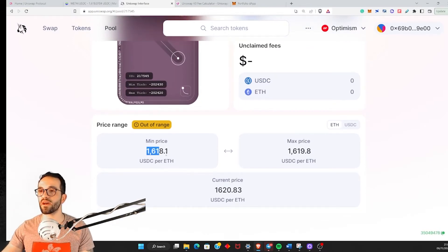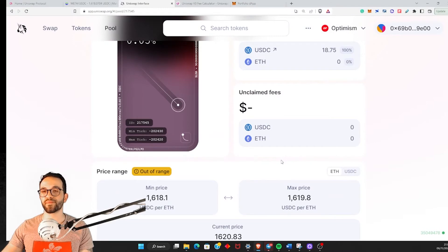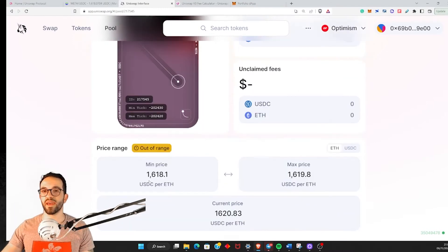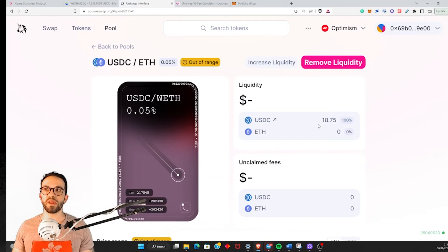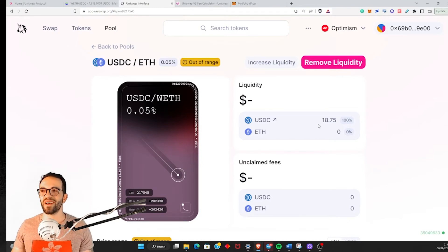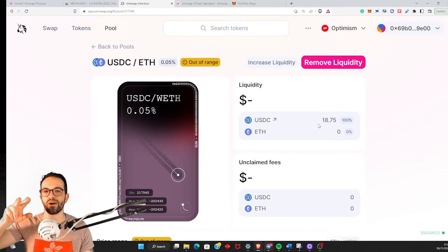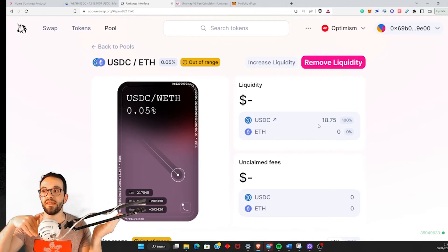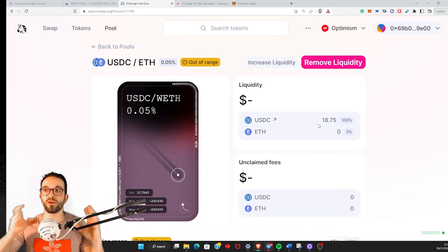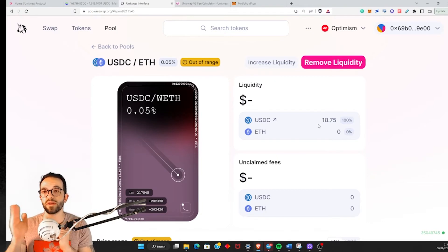As soon as the price enters the range, you start earning fees from people that are trading. And as soon as the price goes below $1,618.1, I will have transformed all my USDC into ETH. By the way, this is a very good illustration of what impermanent loss is — this is impermanent loss on steroids.